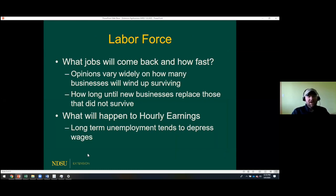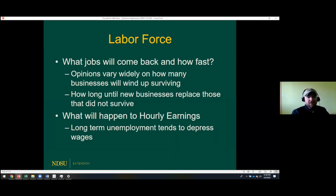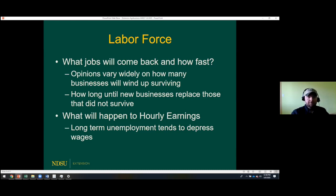The key question is: what jobs will come back and how fast? Some comments suggest a lot of these jobs could come back almost as quickly as they were lost, though opinions vary. How many of those businesses will still be around? And when you have this level of unemployment, how is that going to impact hourly earnings? Periods of high unemployment and recession typically drive down hourly earnings, which leads into lower consumption and consumer sentiment — and that has implications for agricultural demand going forward.